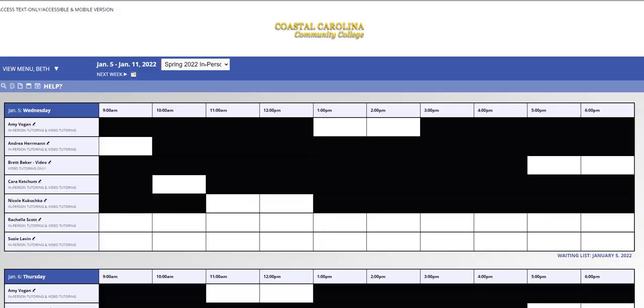If you are unavailable during our operating hours, you can submit your document for feedback. You do not have to be available during your appointment time for this type of session, and a tutor will download your paper, put comments on it, and send it back to you through email. However, you have to access the document feedback schedule in order to make that type of appointment.